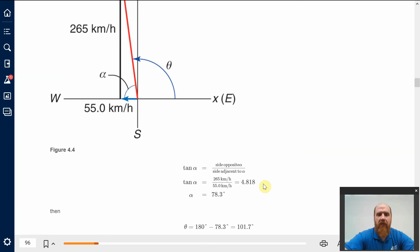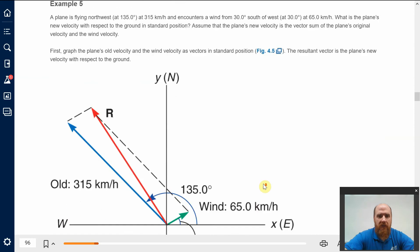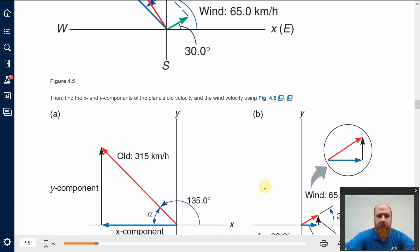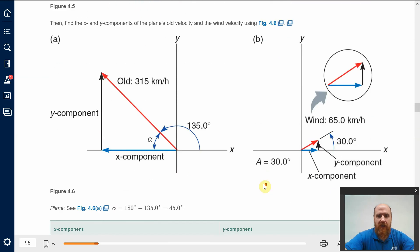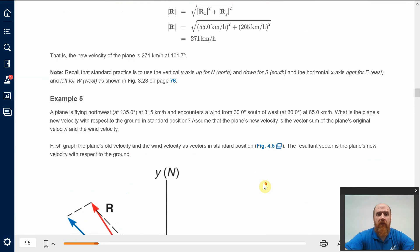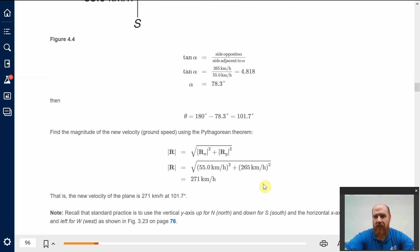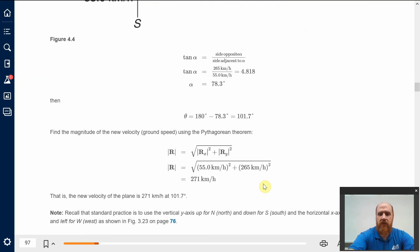I'm going to stop before example five because it's very complicated and I'm going to do it on the board in a separate video. So this is just going to be chapter four part one. We'll see you in the next video.